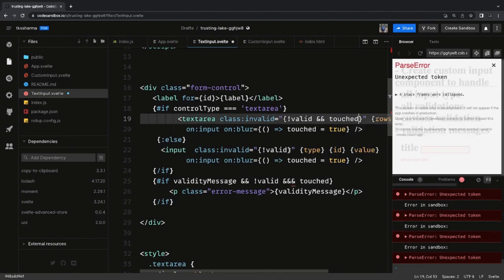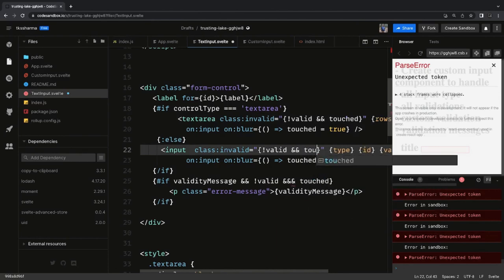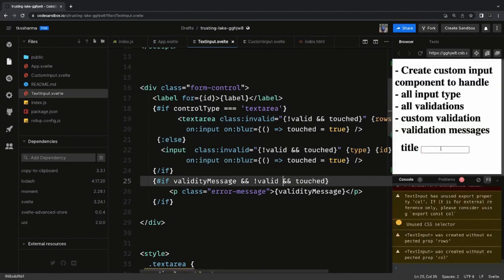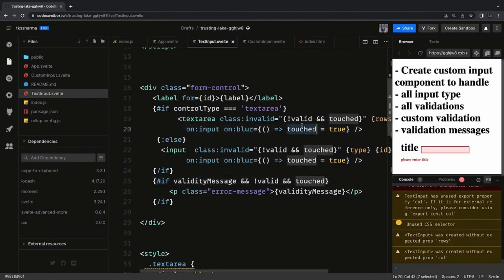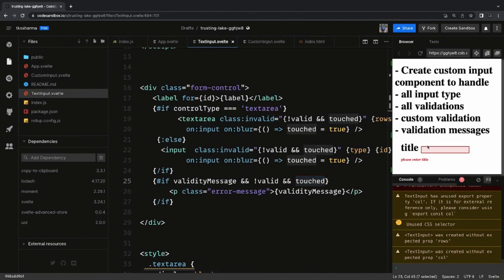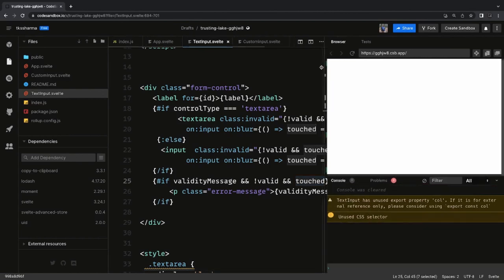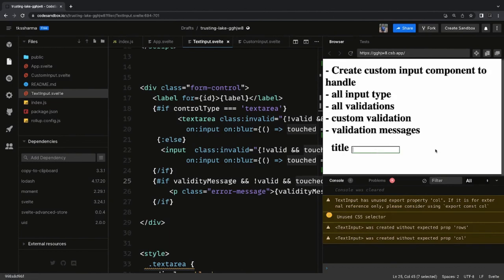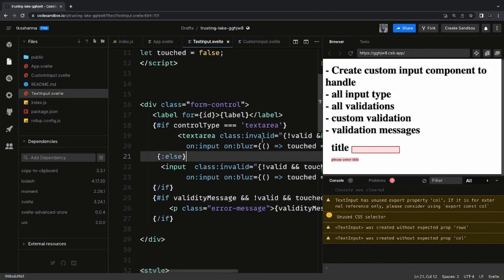We fix the compile error — we are using a three-operand and operator, and now it looks fine. If you don't enter anything and click outside, it shows the message correctly. This is the full-fledged custom component taking control type, value, validity, and valid property, and emitting on:input and on:blur events and updating the properties. Similarly, you can create other custom components by just changing the type and control type to build a whole form with custom validation logic.